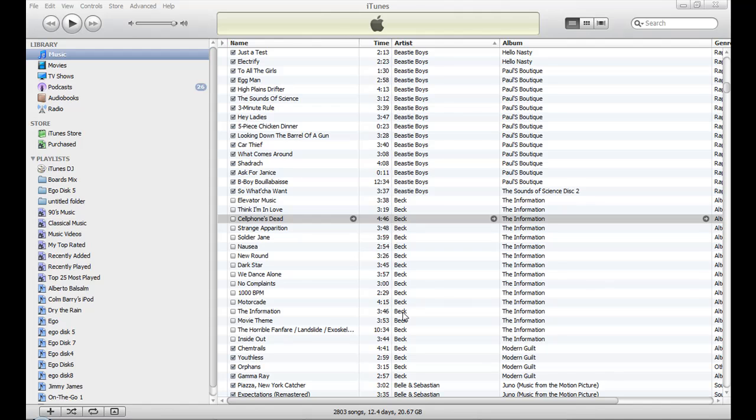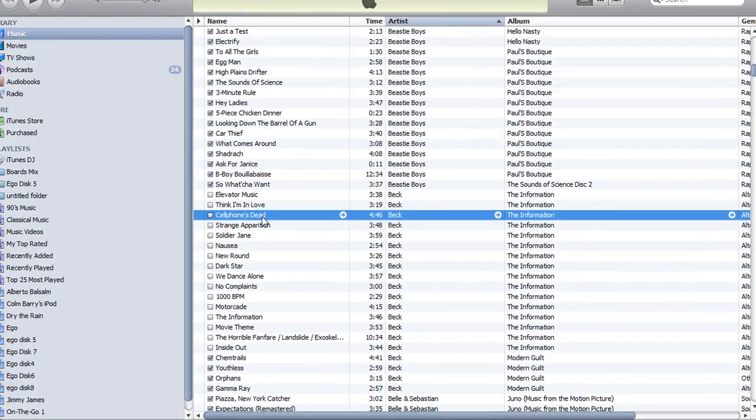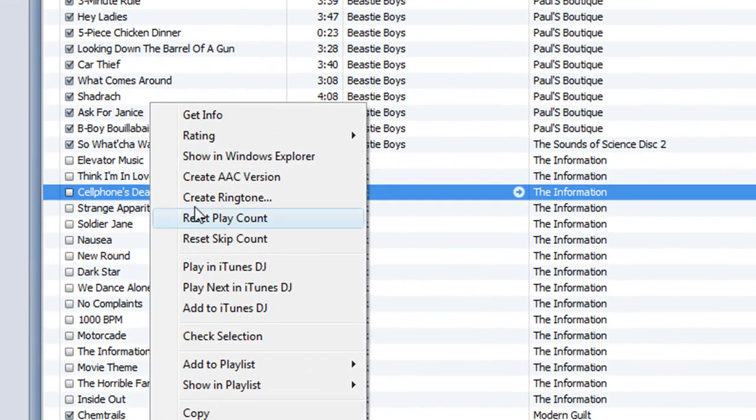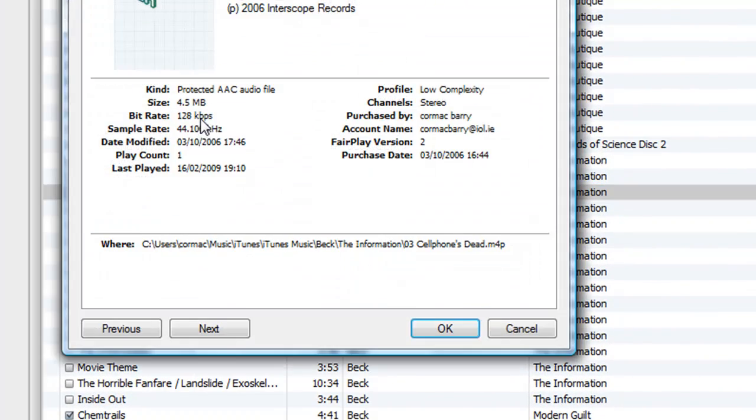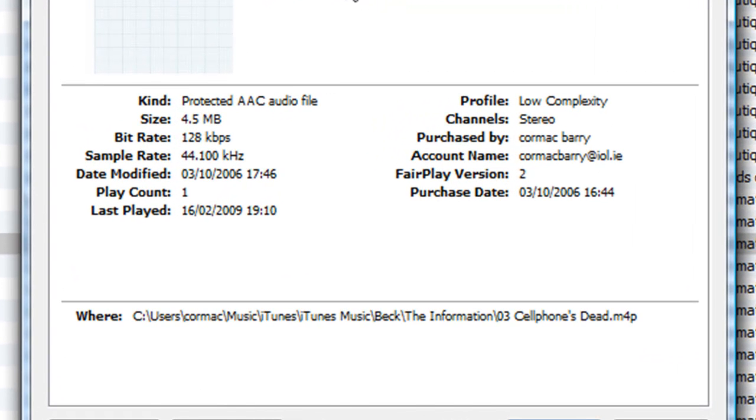If you're not able to bring an iTunes file into MixPad or similar software, it's probably because it has got a DRM on it, which means it is a protected file. So here I have some files here that I know are protected. So if I right-click on it and I select get info, you'll see that it is a M4P, and it is a protected AAC audio file.